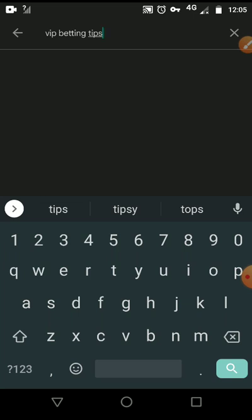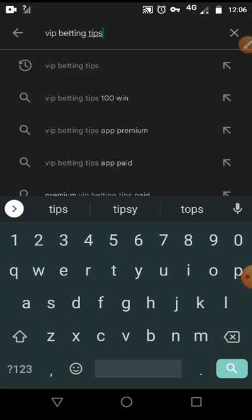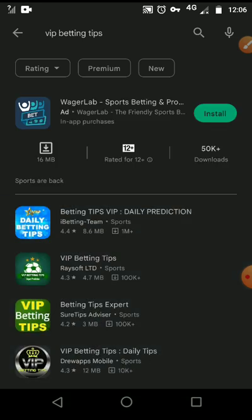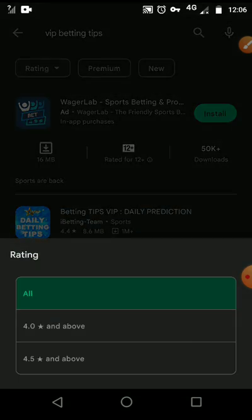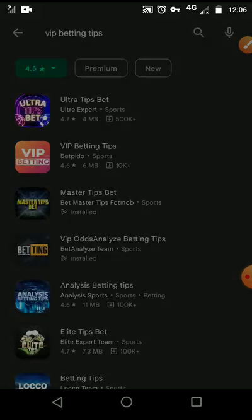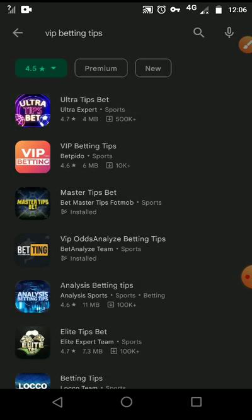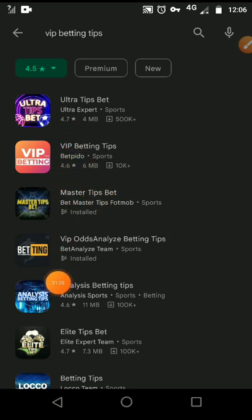This is just a short video I'm making — subscribe to the channel. So what you do is go to the Play Store, search for any VIP betting tips, and you are supposed to choose the ones with a high rating — that's 4.5 and above. You can see these betting tips have ratings of 4.6, 4.7, this one is 4.9.